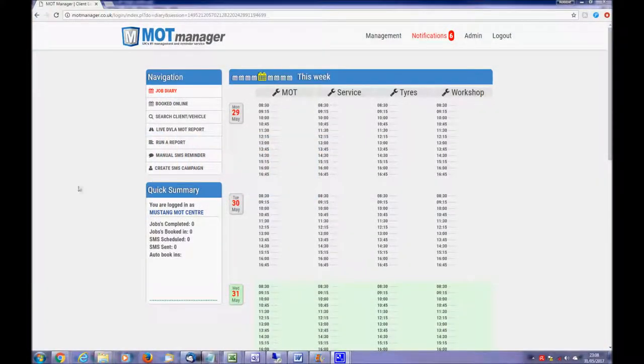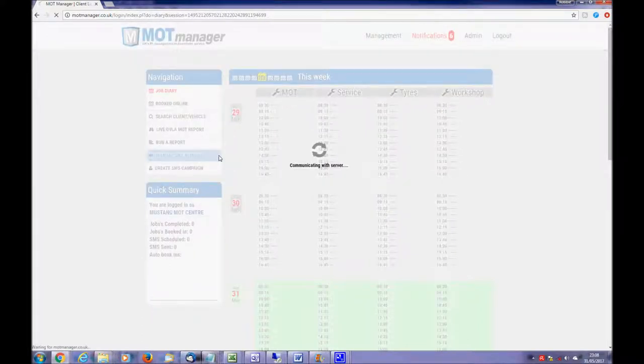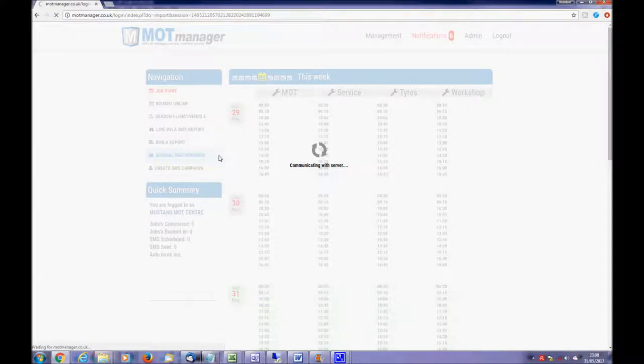By selecting manual SMS reminder, you have an extremely easy way to schedule an MOT expiry reminder which is delivered to your customer via text message.